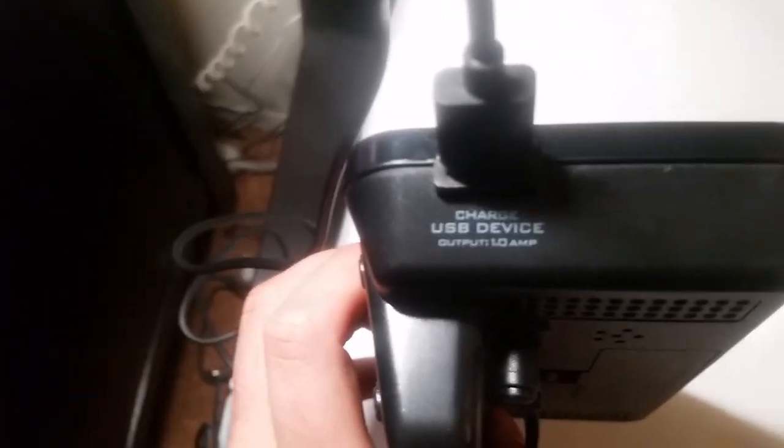Now, let me tell you what this USB port is. It is 1.0 output, which means it charges pretty normally. Is it actually 1.0? I didn't test it. I do have a tester, but I did not test it.